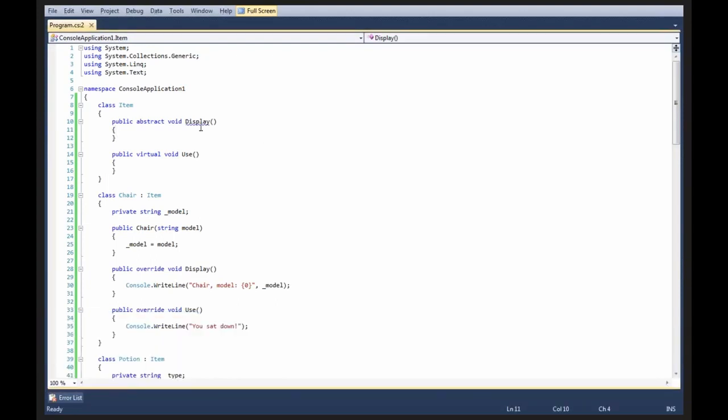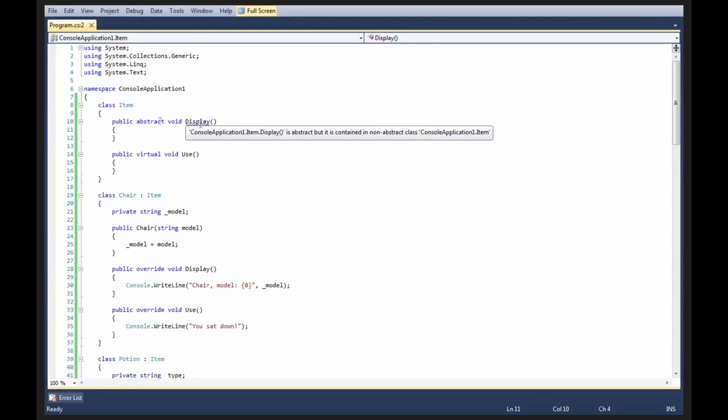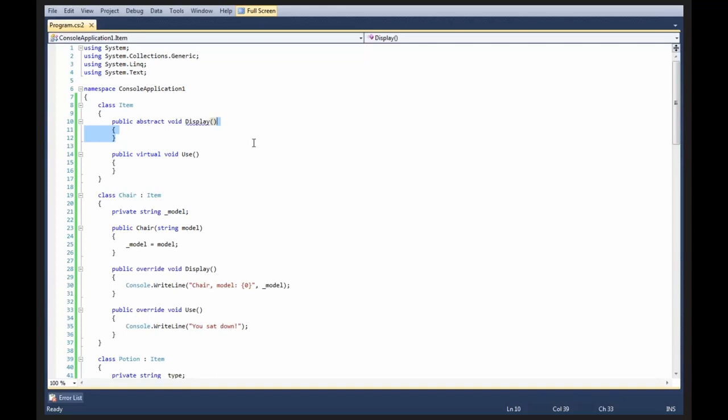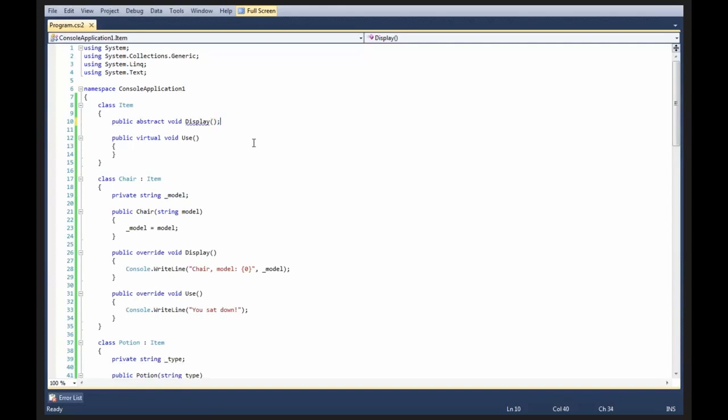The first one is an abstract member cannot have an implementation. An abstract member can only have a signature. It cannot have any implementation in it. So, let's delete the implementation.